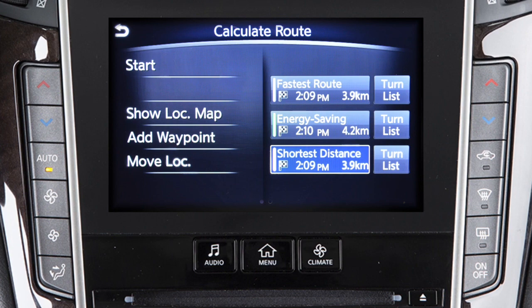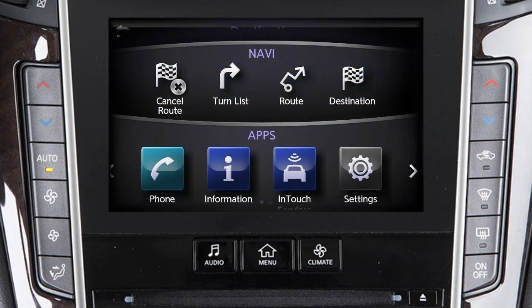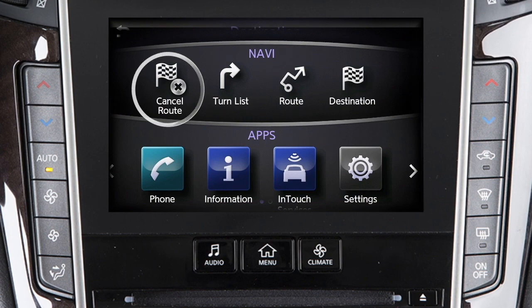To delete a destination, press the menu button on the control panel and then touch cancel route on the screen.